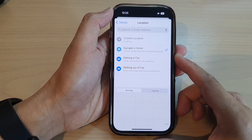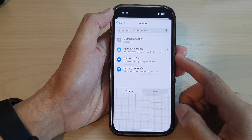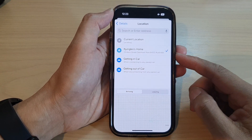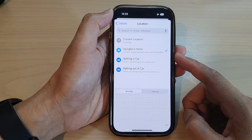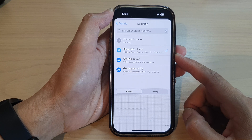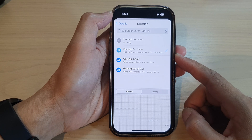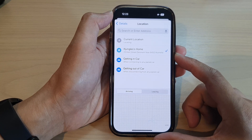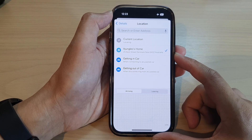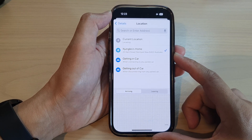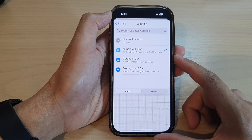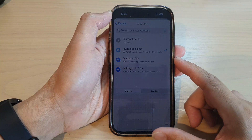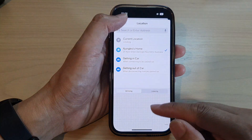Hey guys, in this video we're going to take a look at how you can set your phone to remind you of a task when you arrive or leave a location on the iPhone 14 series running iOS 16.